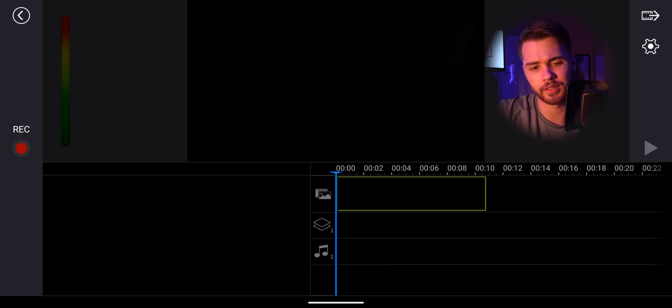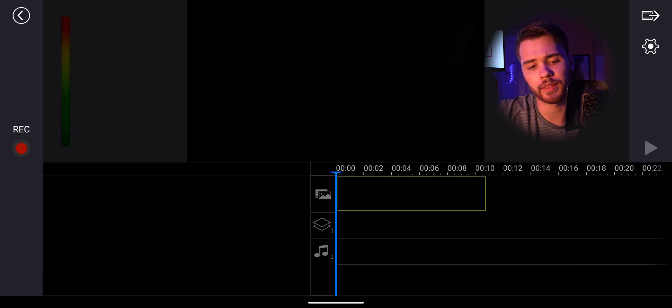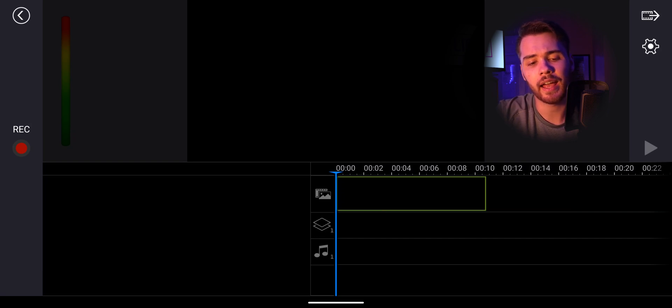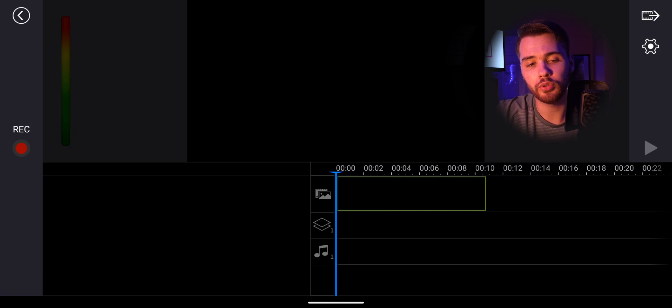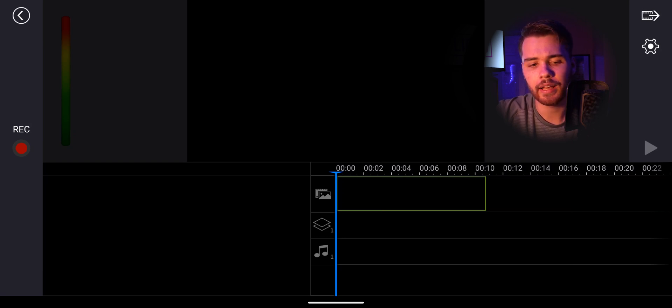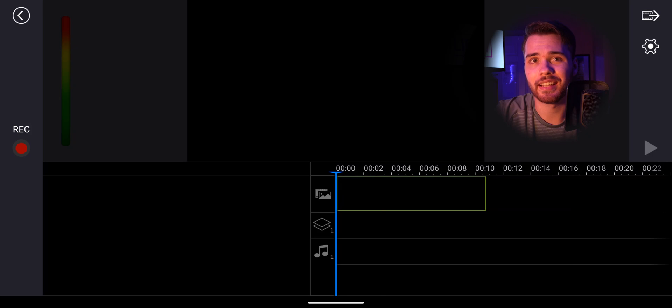Some important things to notice is there is an audio bar right there that will tell us exactly how loud we are. So you don't want to be too low on the bar. That means you're too quiet and you don't want to be up in the red either. You want to try to be in the light green.